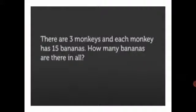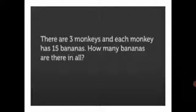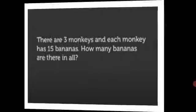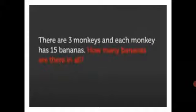First we read the story. What information does it give? Three monkeys and 15 bananas with each monkey. Now, let us see what we have to find out. How many bananas are there in all?